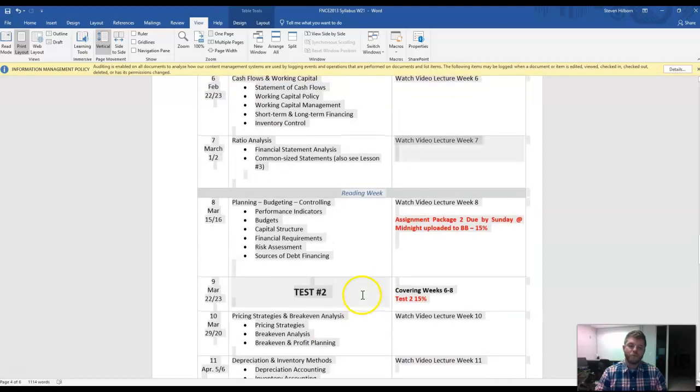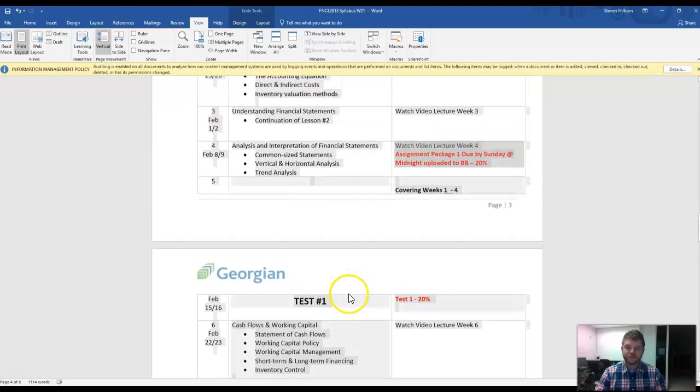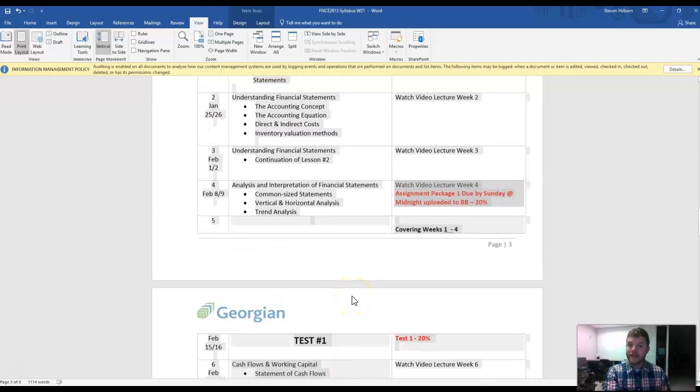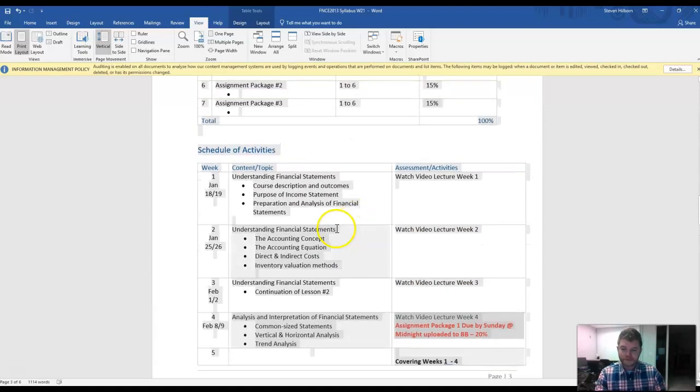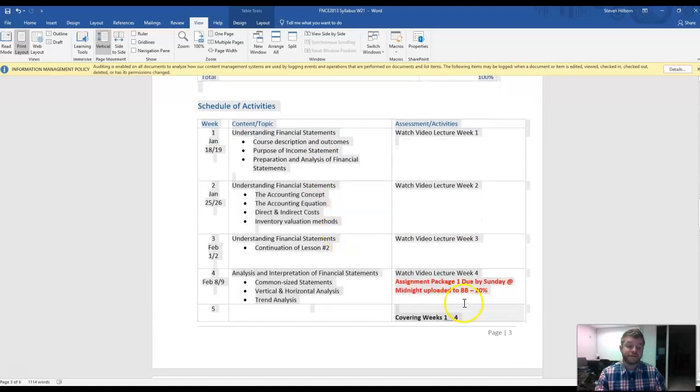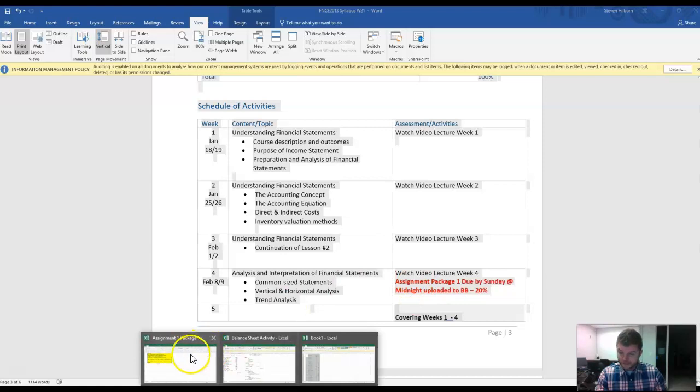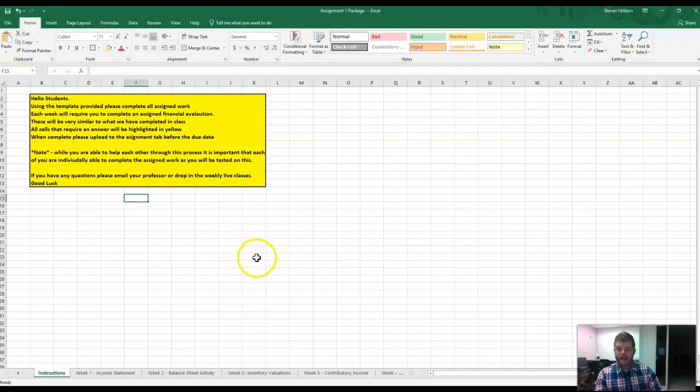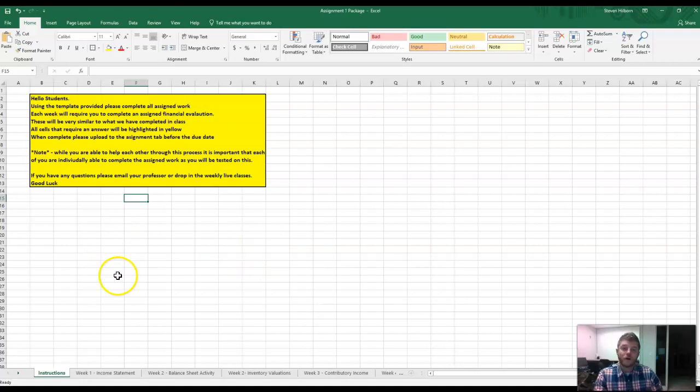Once we complete one of these chunks or sections, you can kind of put it aside. You're not going to be testing on that anymore, and we can move on to the new stuff. To give you an idea of what the assignment package will look like, here's one right here. This is an assignment package that we've created. This will be for the first four weeks, and it is going to be all through Excel.